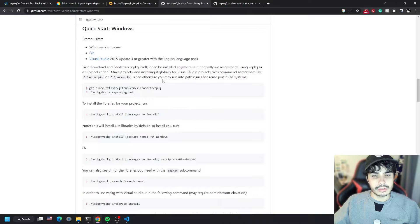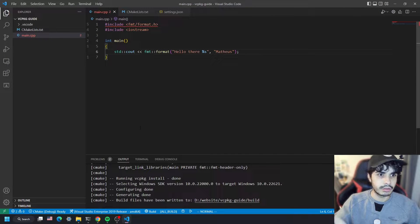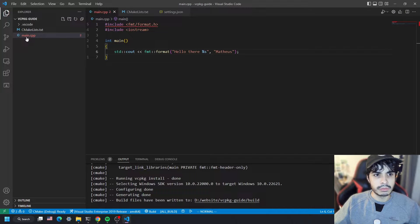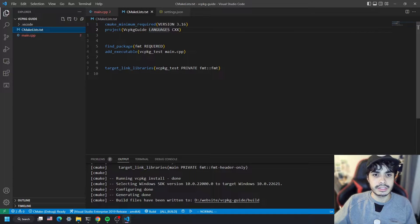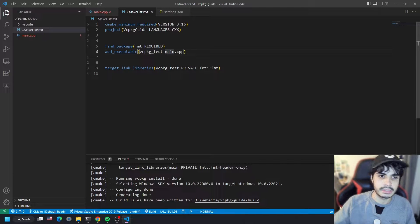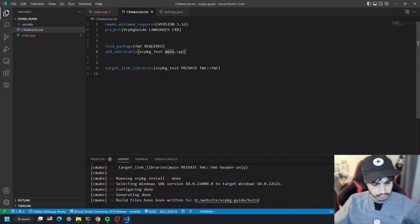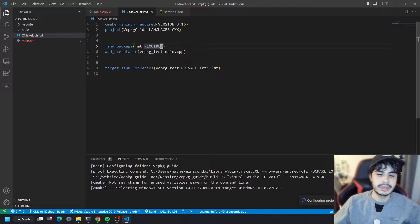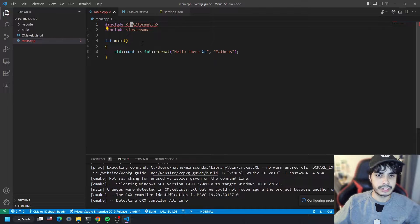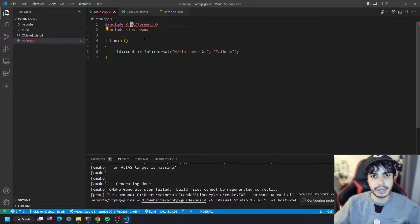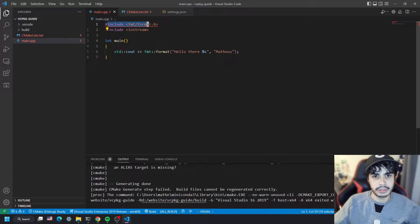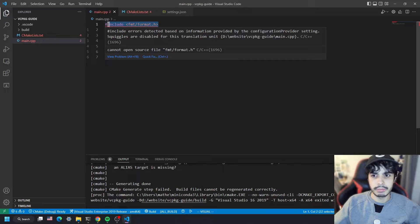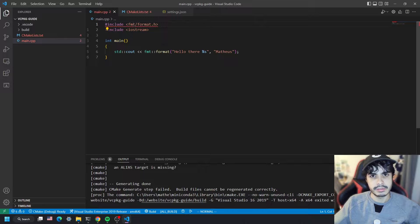Next, we're going to go into our project. I've got a very simple C++ project with a main.cpp file that has a hello world printout, and a CMakeLists that creates an executable called vcpkg-test comprising of main.cpp. What I want to do is include a library called fmt into my C++ project. This library is a very widely popular C++ library that does C-style formatting with a very nice API.